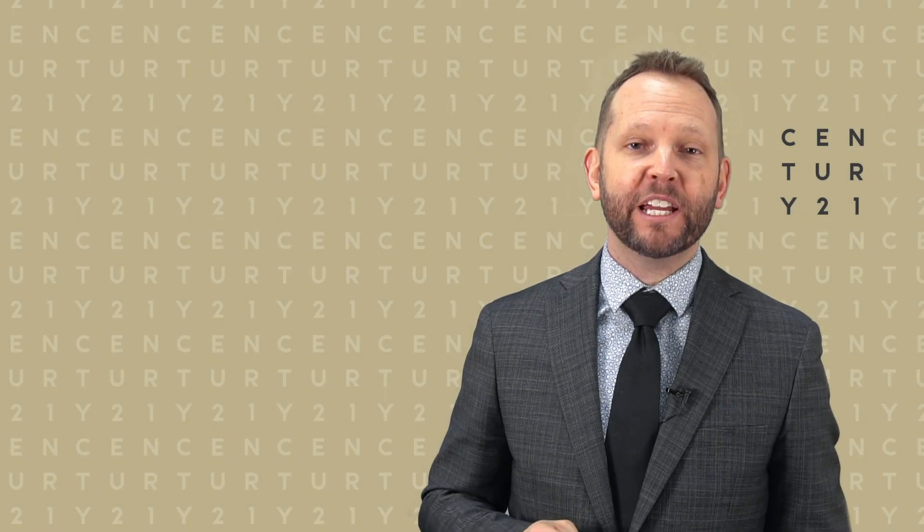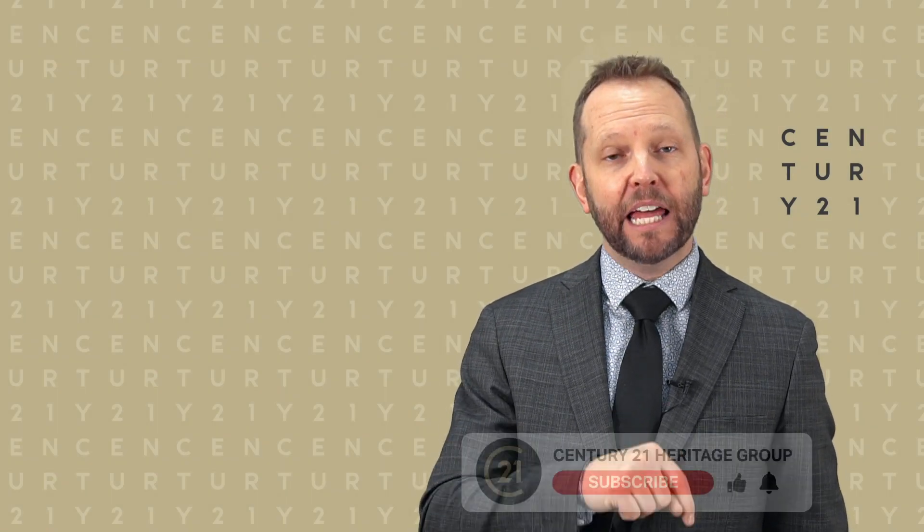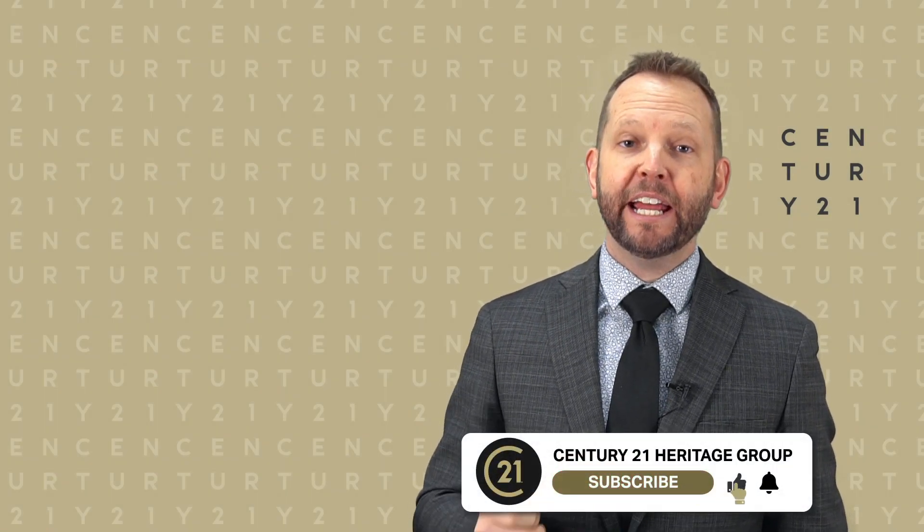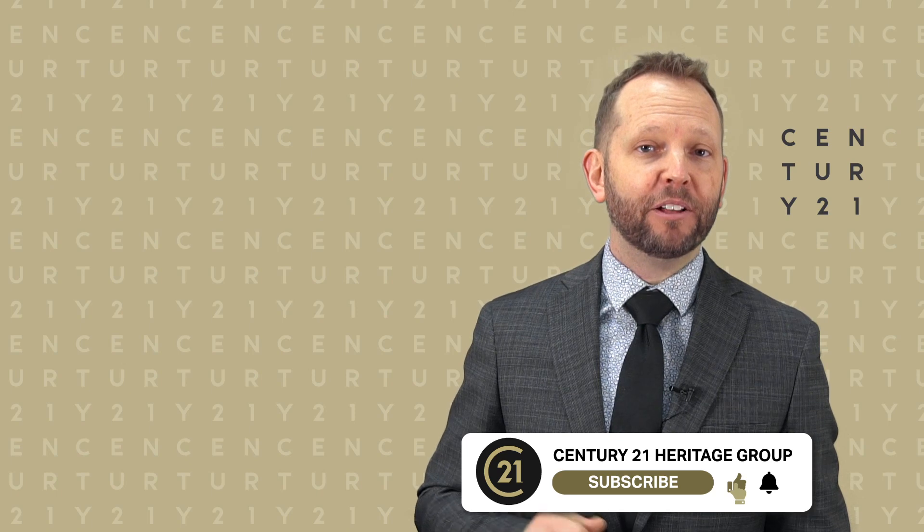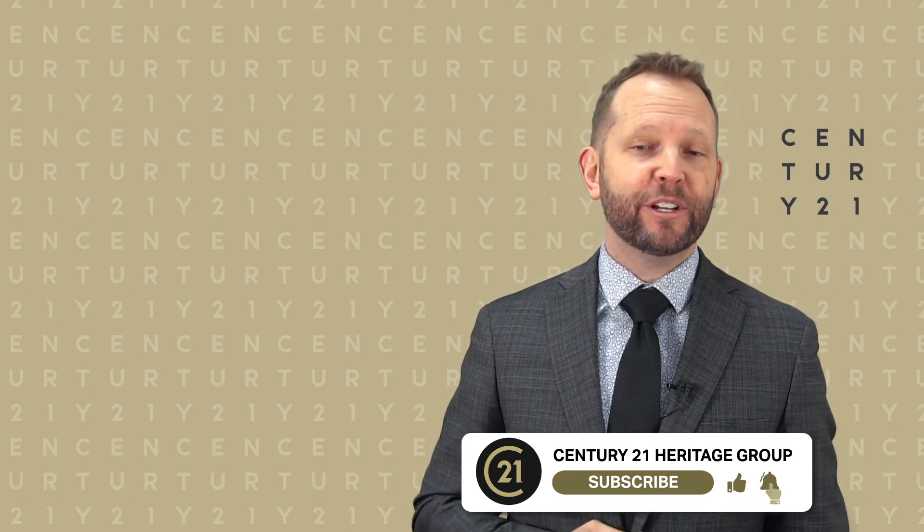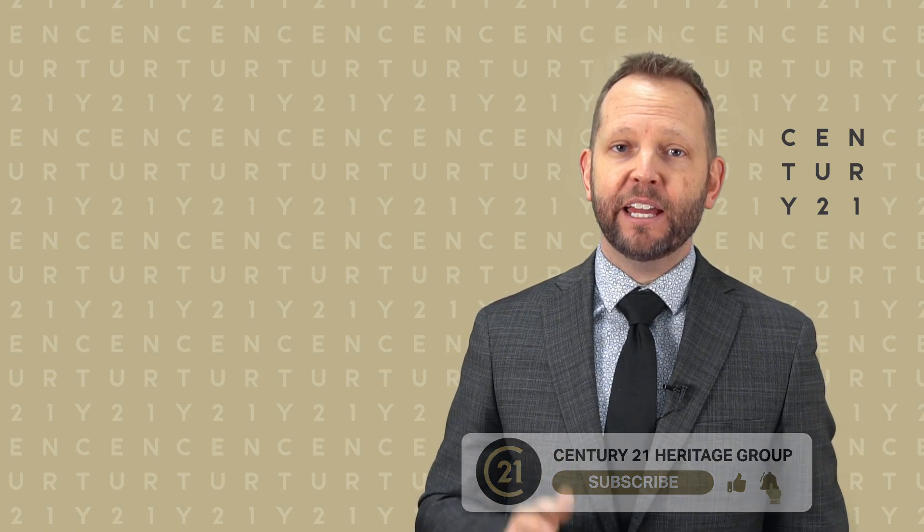Thank you so much for watching. If you like our video, please hit the like button, the subscribe, and even the little bell to get notifications, just so you can stay in touch and watch more of these great videos.